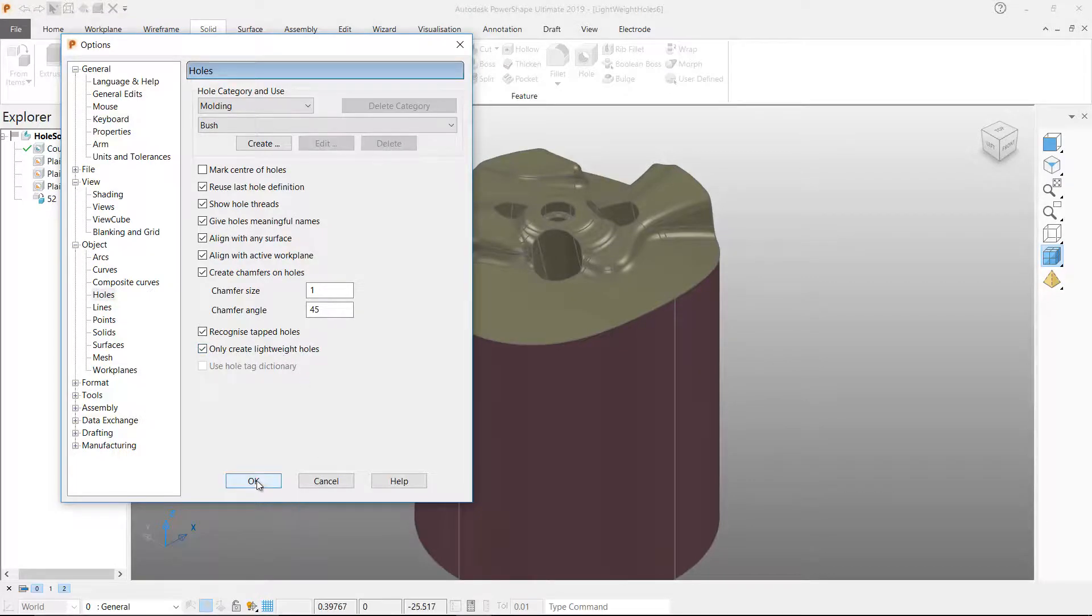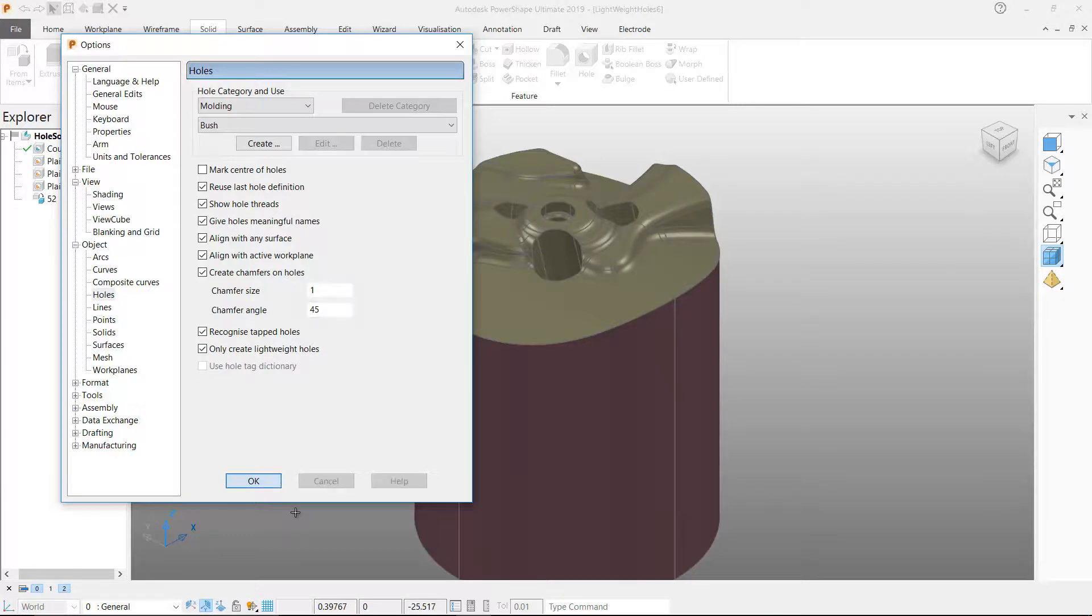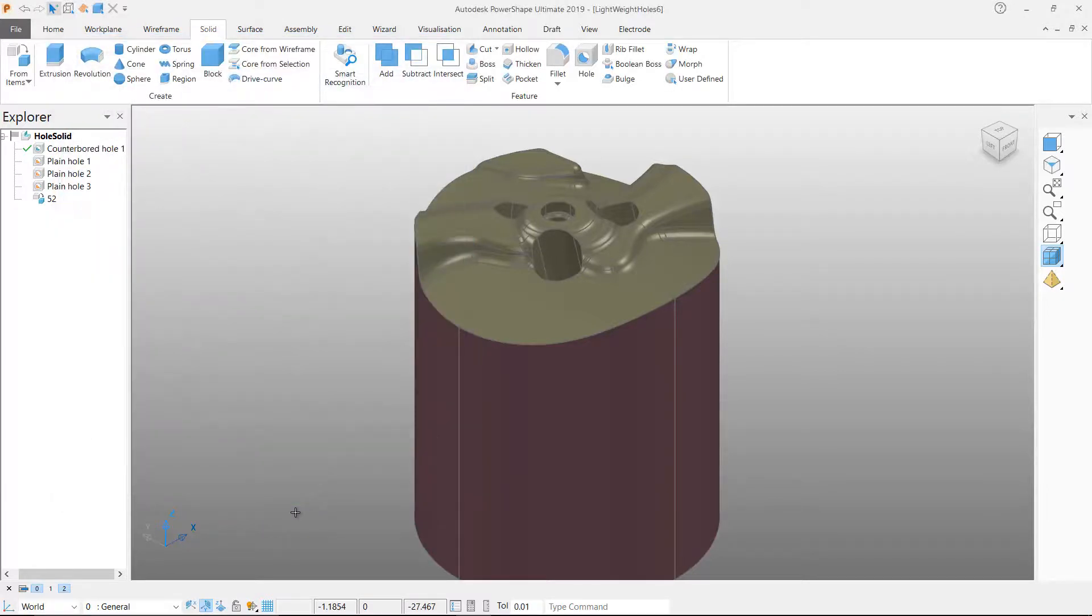Users can choose to always generate lightweight holes by selecting the tick box on the holes options menu.